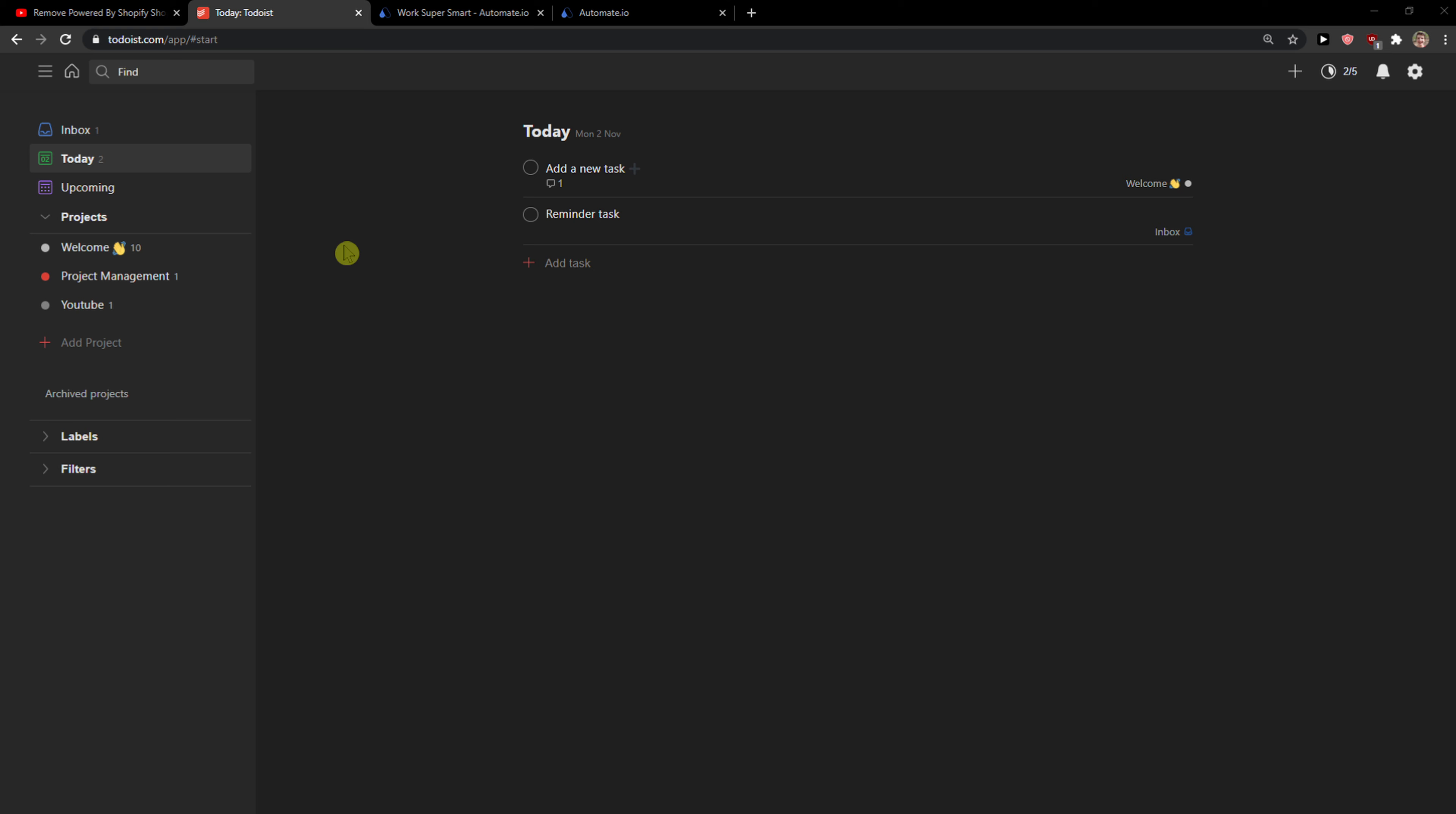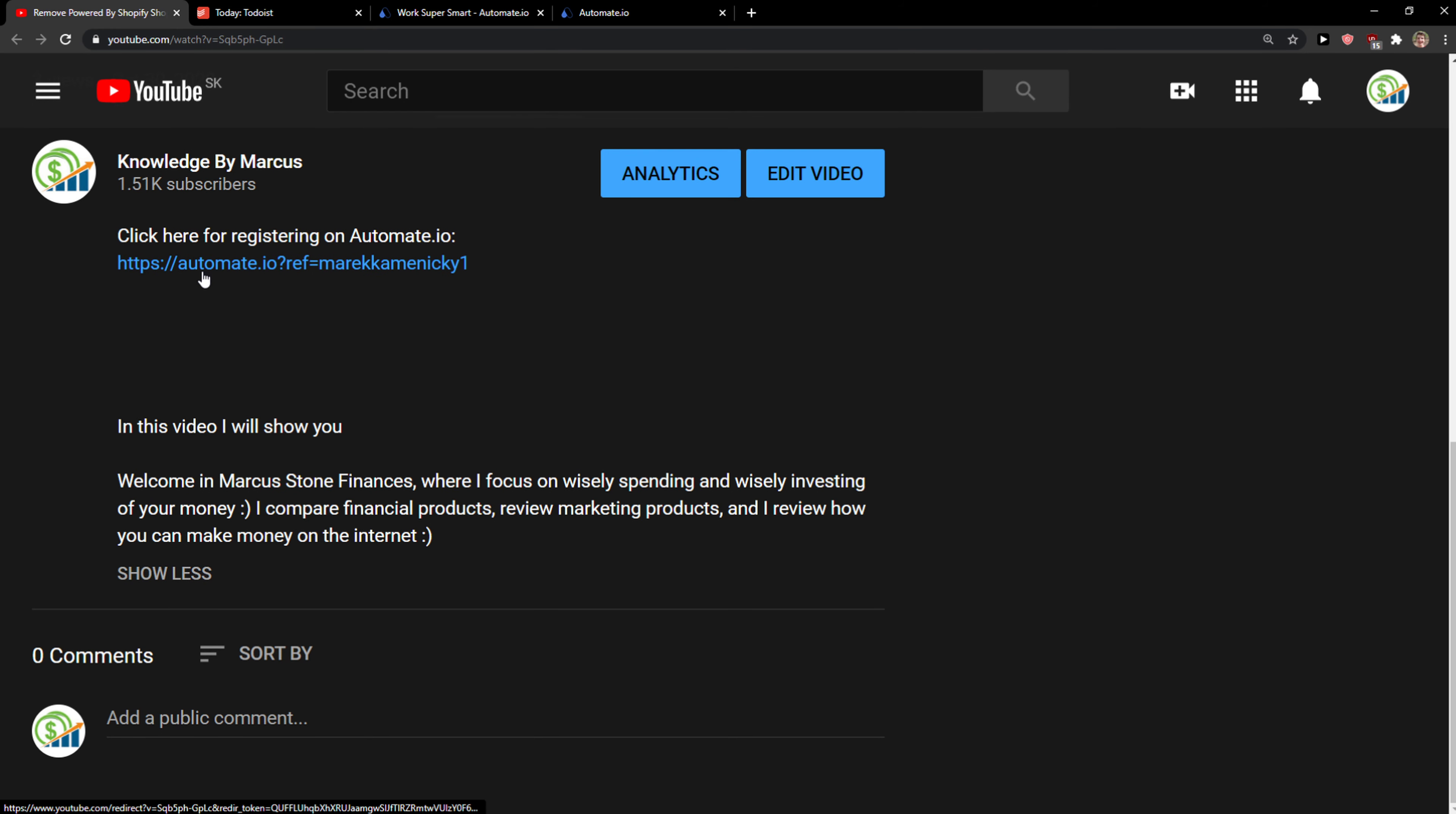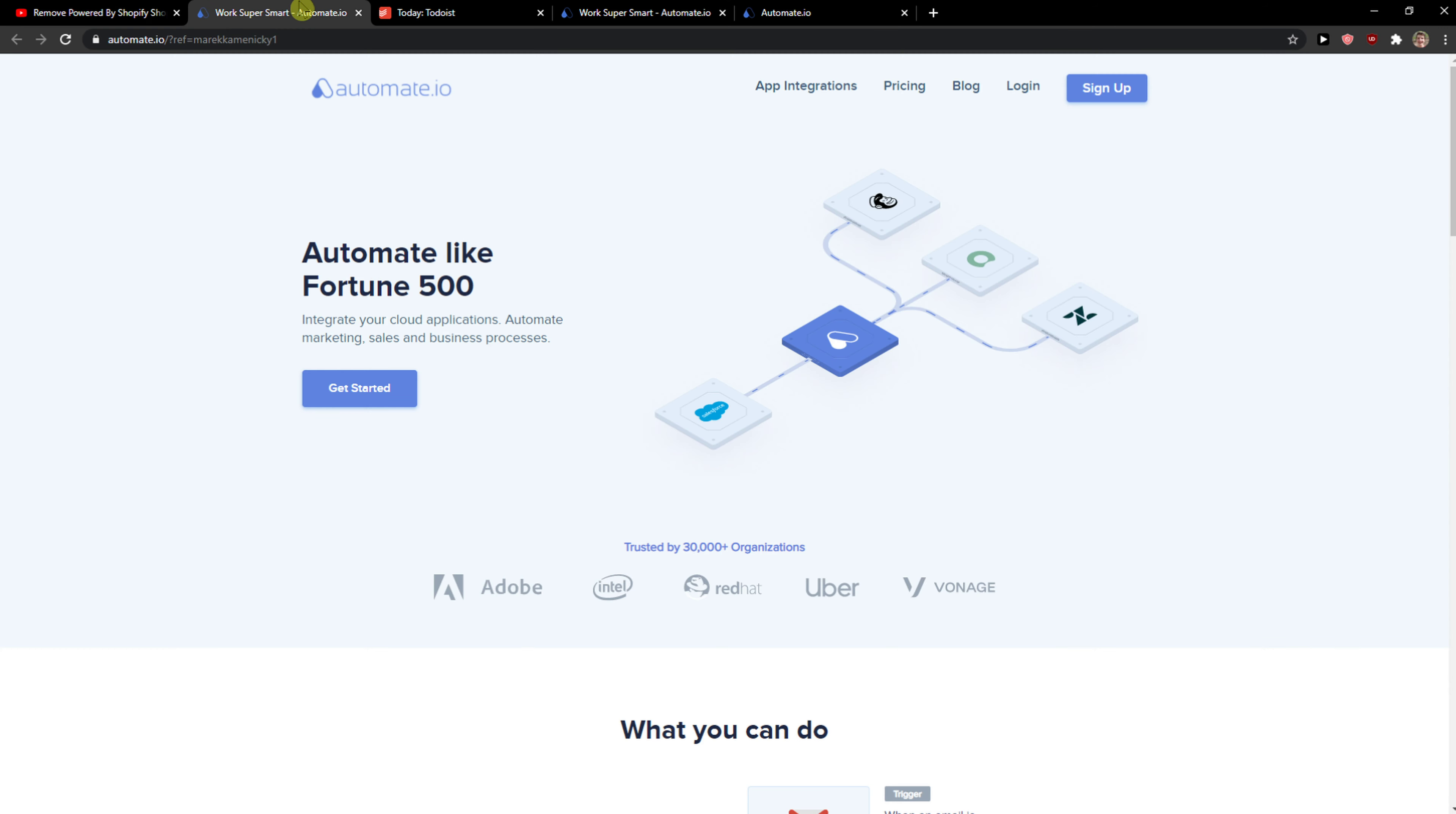The first thing that you want to do when you're in Todoist is scroll down below to the description on the video. When you click on the link down below in the description you will get on this site called Automate.io.